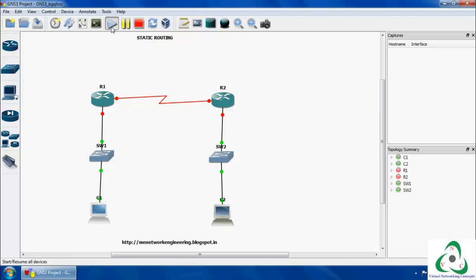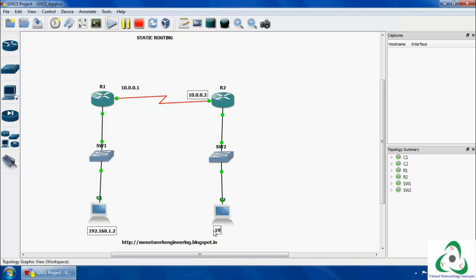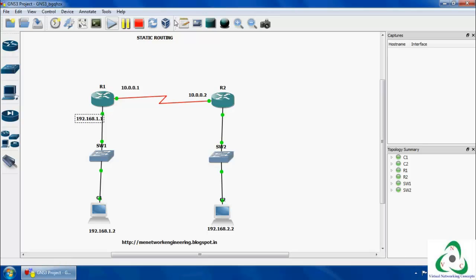Next we start the topology. Click the start button and it will automatically start the routers, hosts, and all other devices. Before opening the console, you can set labels to indicate what is the source, what is the target, and what is the source network. This makes it easy to follow and understand. Labels show the source, the target, the client machine IP, and the router default gateway. This is just a label text for easy reference.